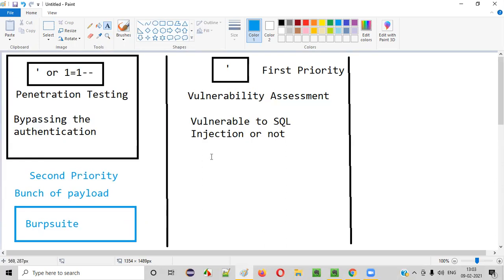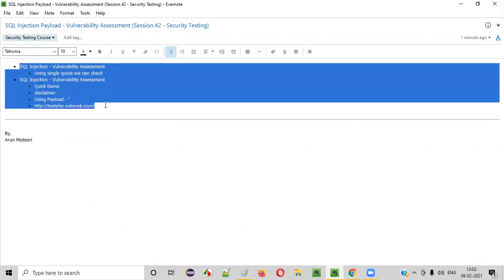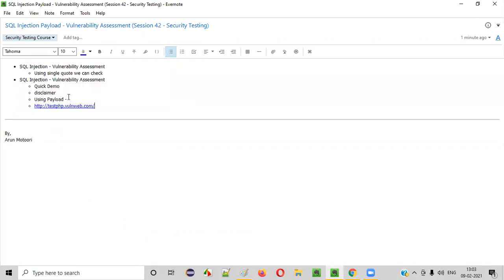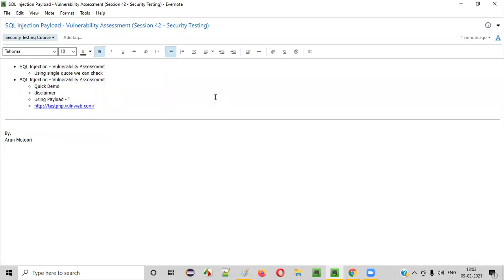For now, just understand this SQL injection payload — the single quote — which is used for performing vulnerability assessment. This is the first task we do as part of SQL injection vulnerability checking. After confirming vulnerability with the single quote, we move on to other SQL injection techniques. Hope you understood how to use the single quote SQL injection payload in this session. That's it, guys. Thank you, bye-bye.